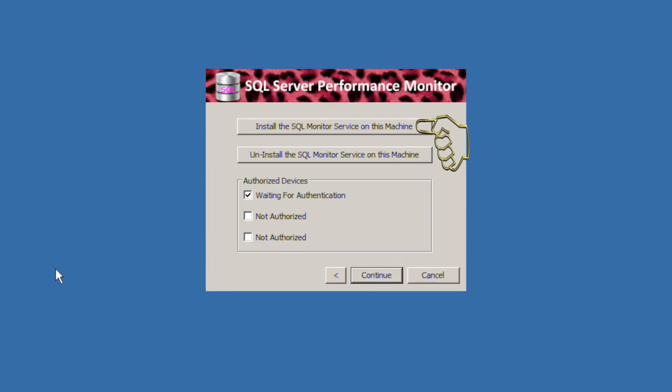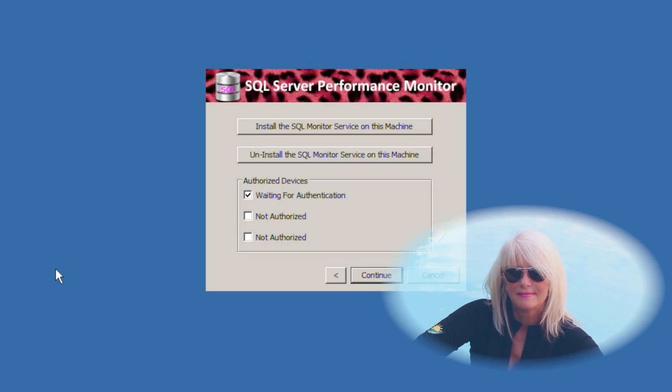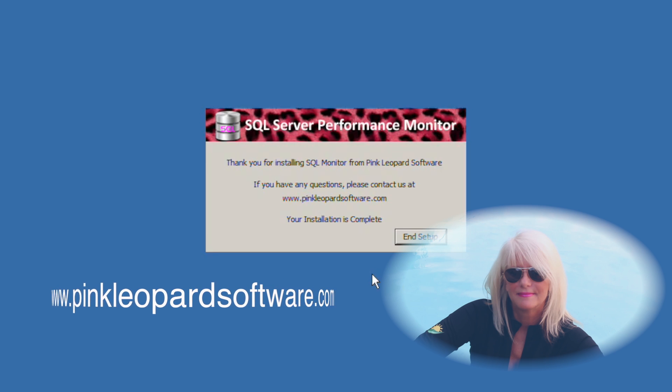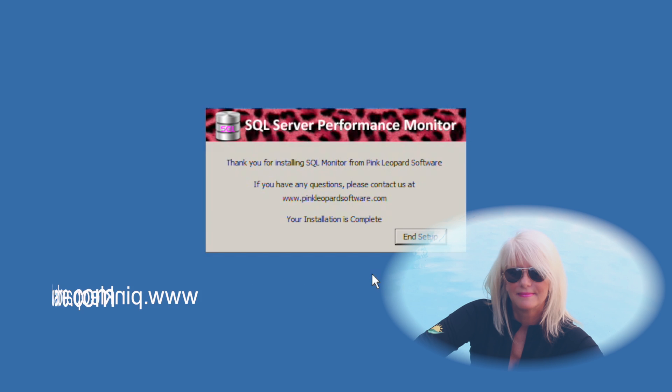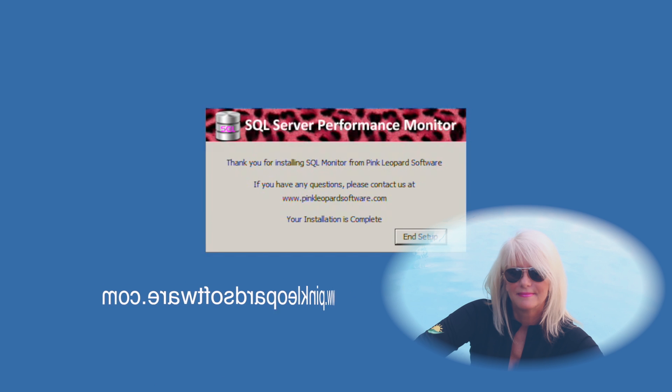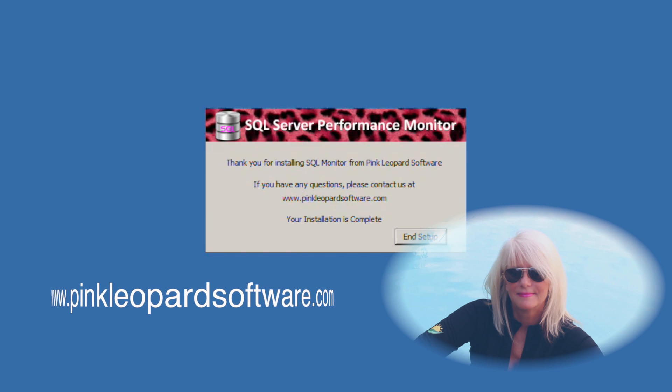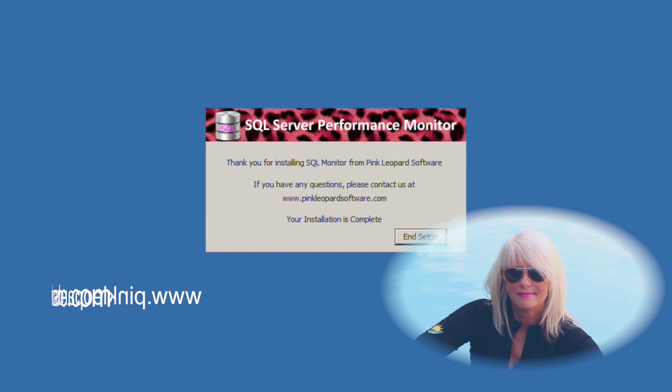After installing the server software you're good to go. Thank you for your interest in the SQL server performance monitor. If you have any further questions please check out our other videos and if all else fails contact us directly at www.pinkleopardsoftware.com